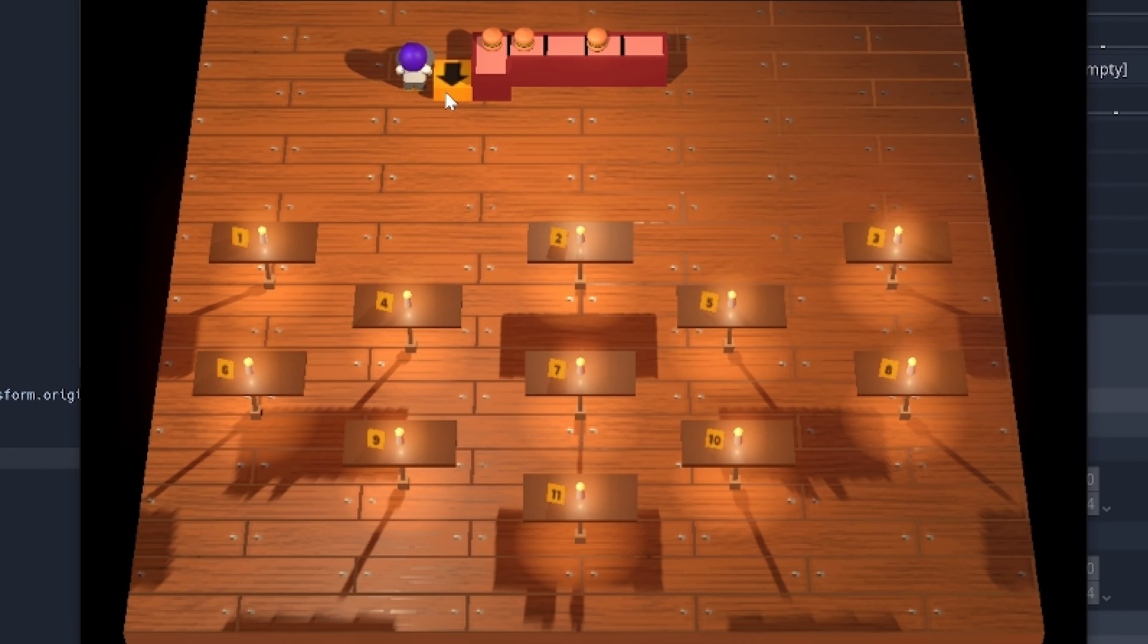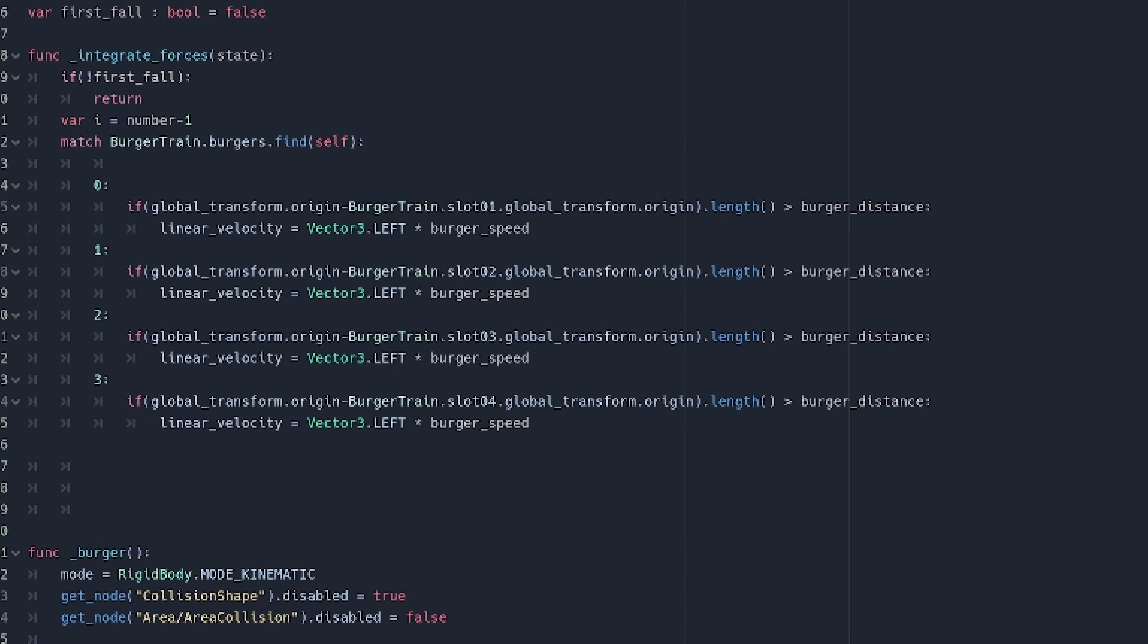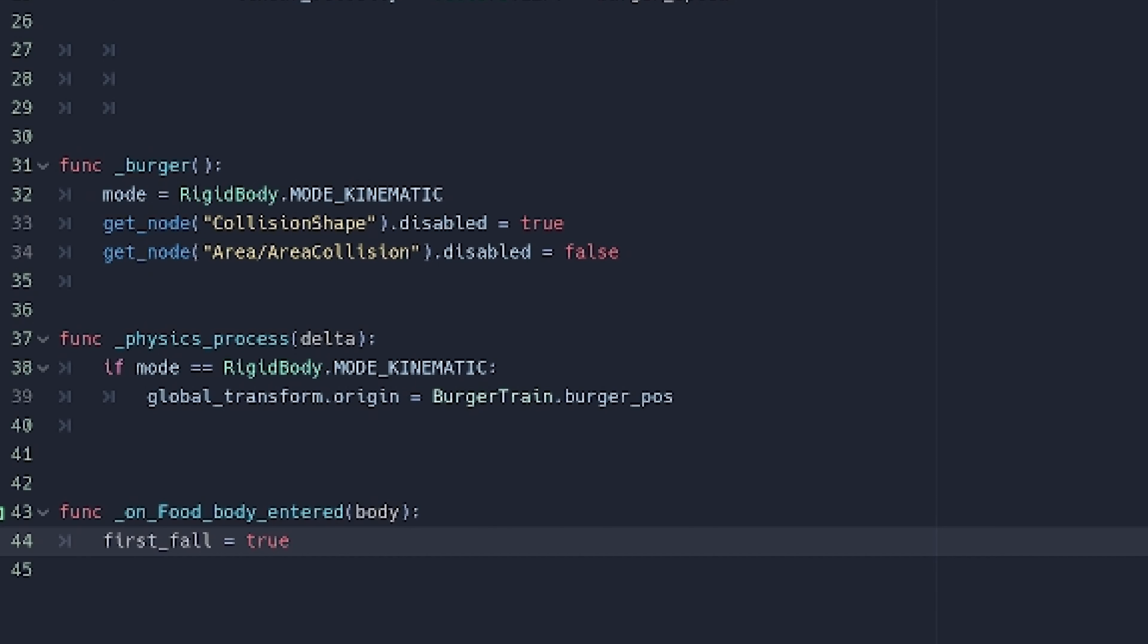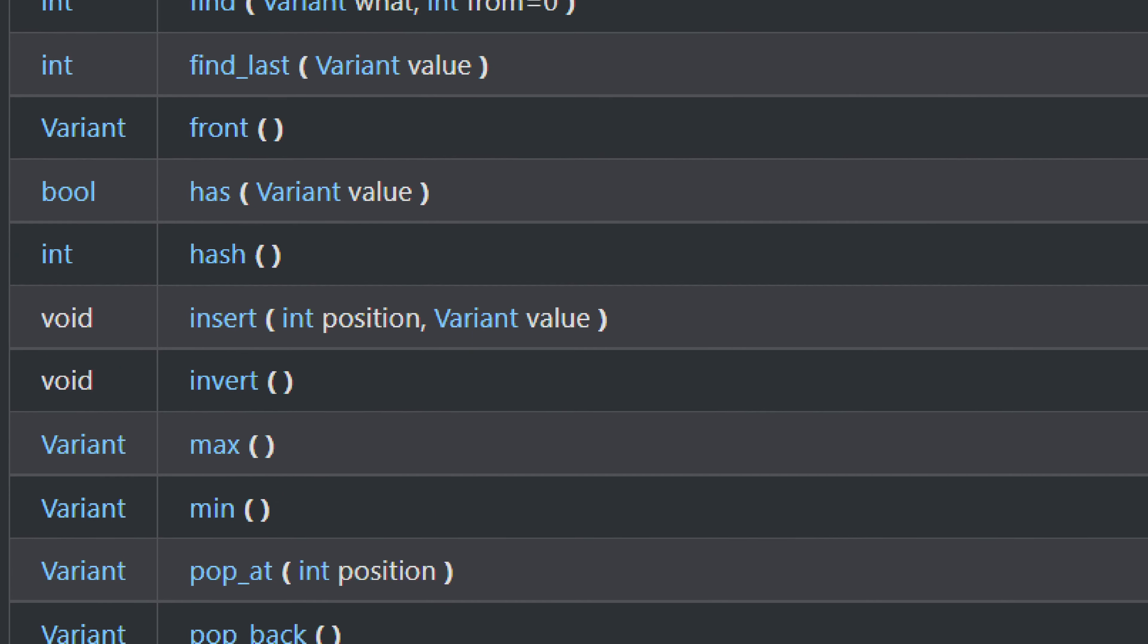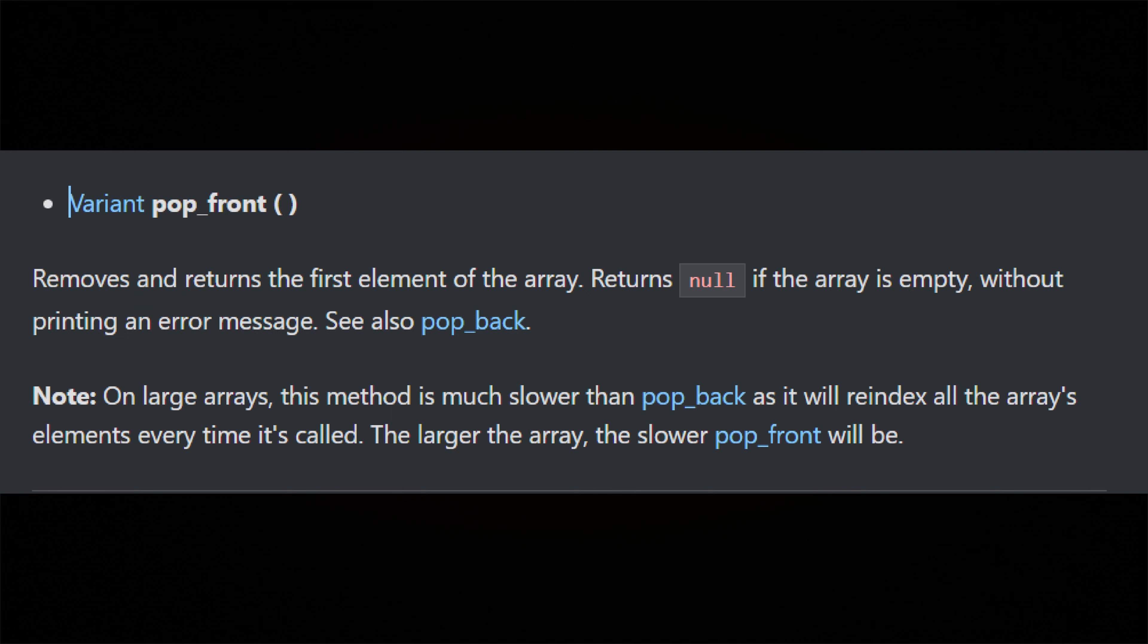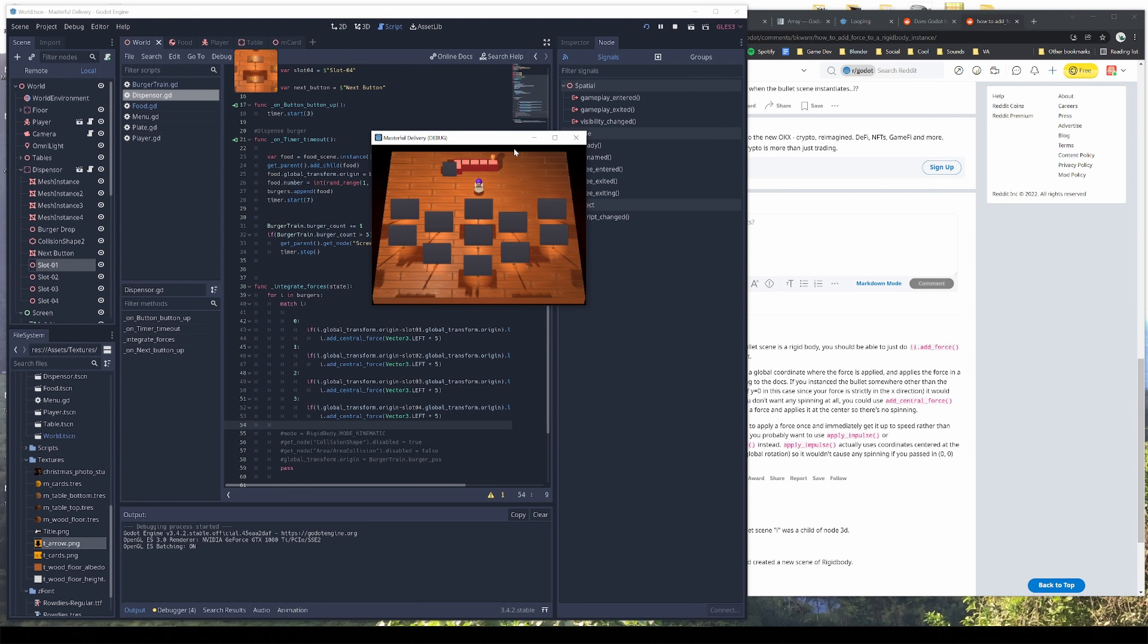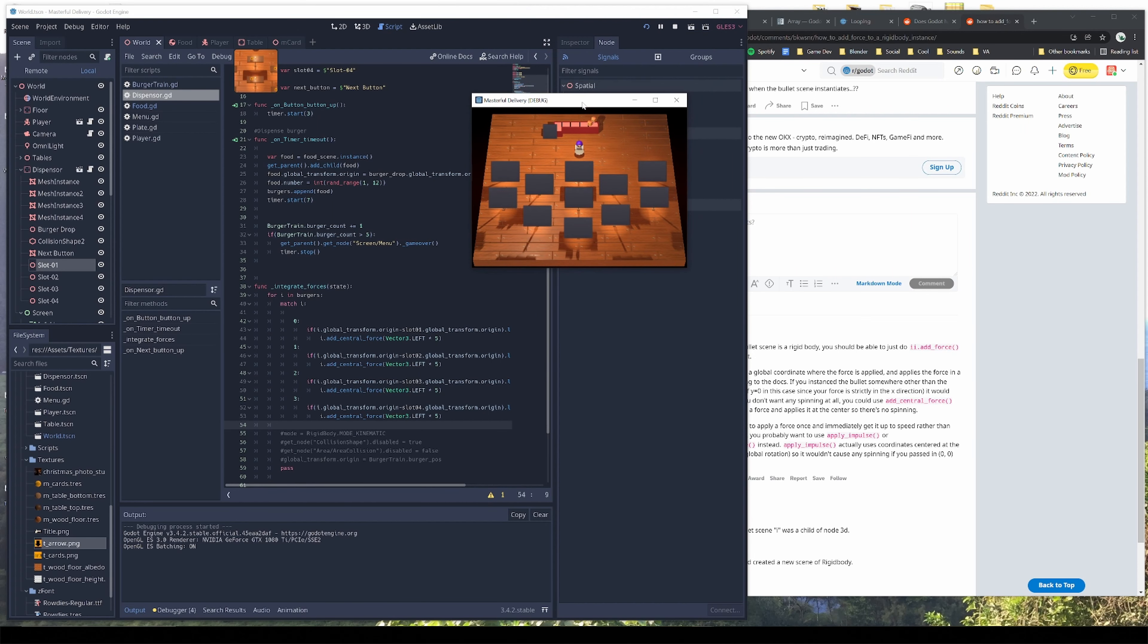I got the burger slider working. Each time a burger is created, it's added to a list of other burgers. Depending on its place on the list, it moves towards a spatial node placed evenly along the line. When the player clicks the burger, a bunch of nodes are disabled, a bunch of nodes are enabled, and the burger is removed from the list. There's actually a special function for arrays called Pop Front that removes the first item on the list and slides all the others back a position. It's exactly what I needed.